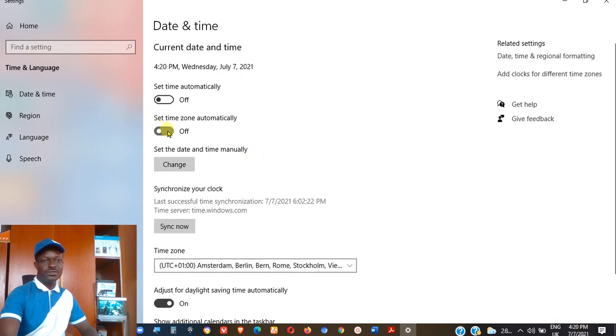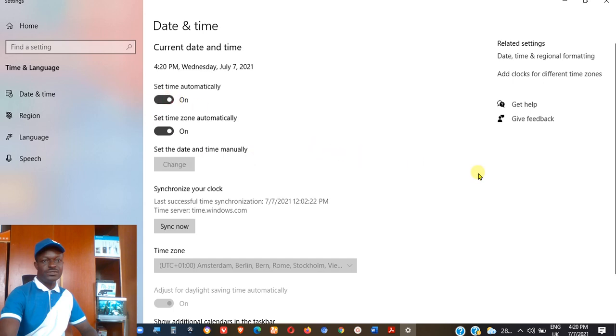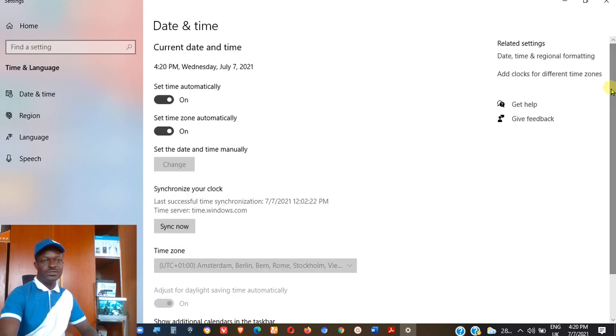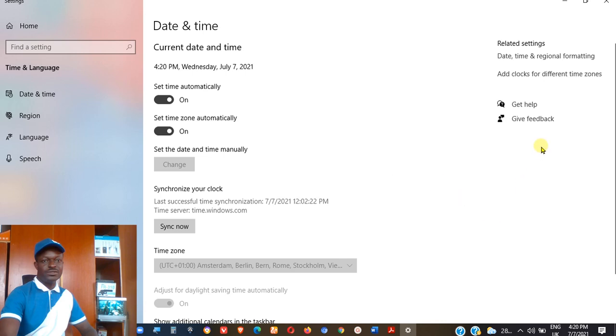I could adjust my time to be automatic. That always takes into consideration the zone, the area to which I live. Sometimes after setting this, you realize that even though it's almost there, it is not exact. It could be that it's above your own time with one hour or maybe less. That isn't a problem. Just come down here where you have at the top right here, add clocks for different time zones. So just click there.